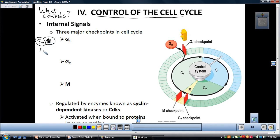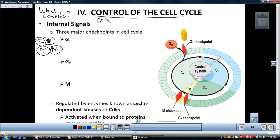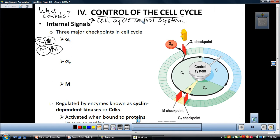They did the same thing with a cell in M phase fused with one in G1. The M phase cell quickly influenced the G1 cell to go straight into M and skip S altogether. So there are definitely chemicals that cause cells to go and divide. There's a distinct cell cycle control system — a cyclically operating set of molecules in the cell that both triggers and coordinates key events in the cell cycle.